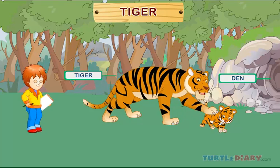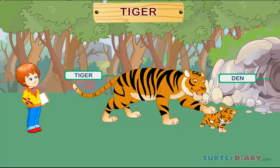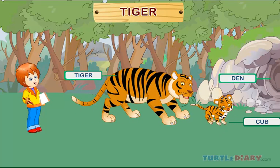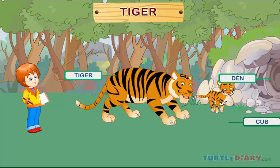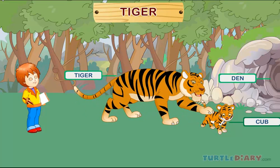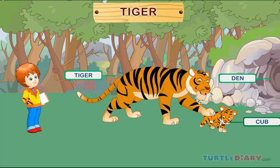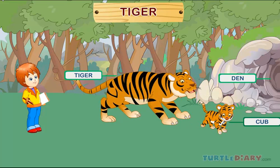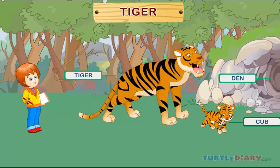Tiger. This is a tiger. A baby tiger is called a cub. Tigers live in the jungle and their home is called a den.